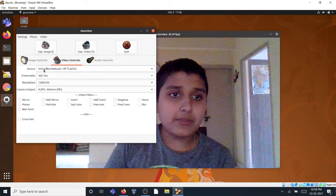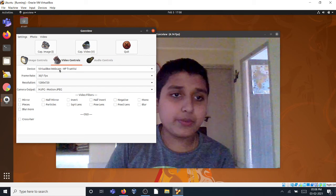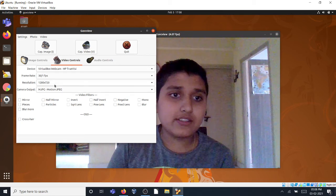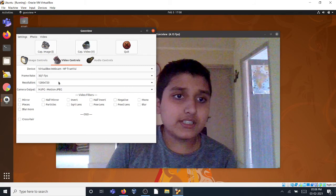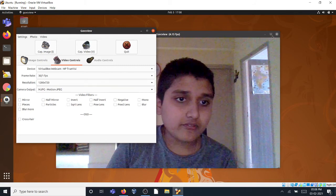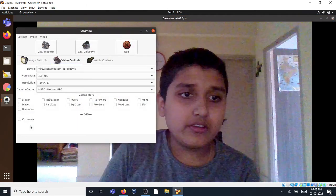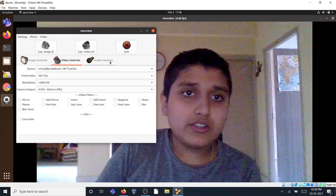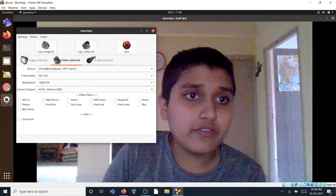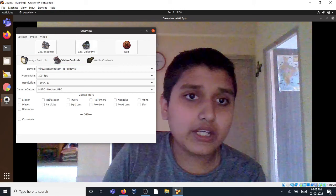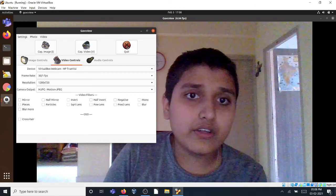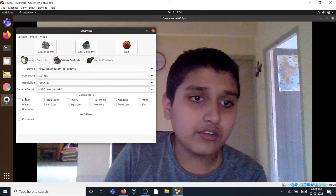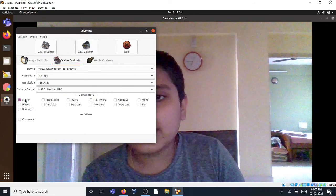30 frames per second is the max and you can see VirtualBox webcam HP TrueVision. It recognizes it. You can set the size or make it full screen over here. And it is also capable of recording videos, so you can do Capture Video and it will start recording, or just quit so it will quit everything.